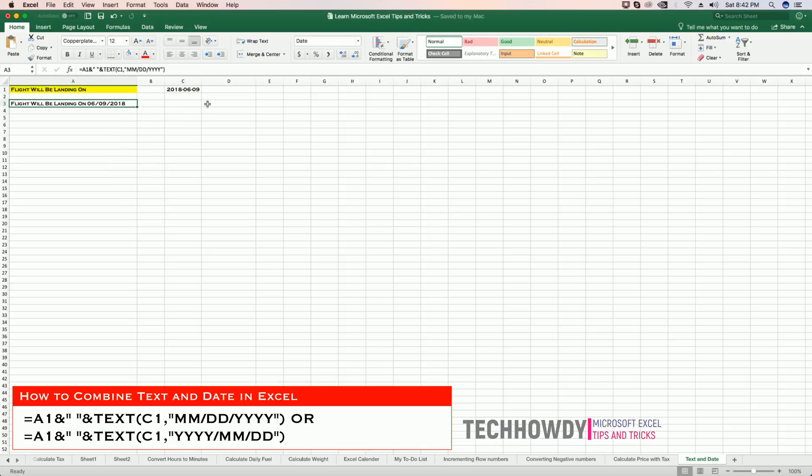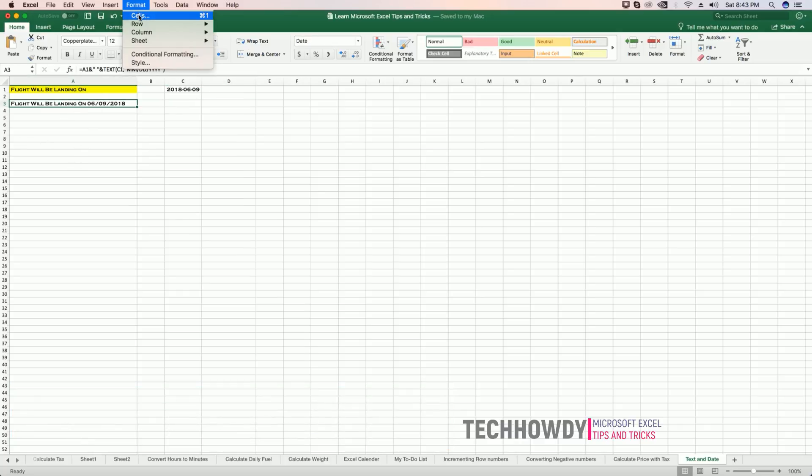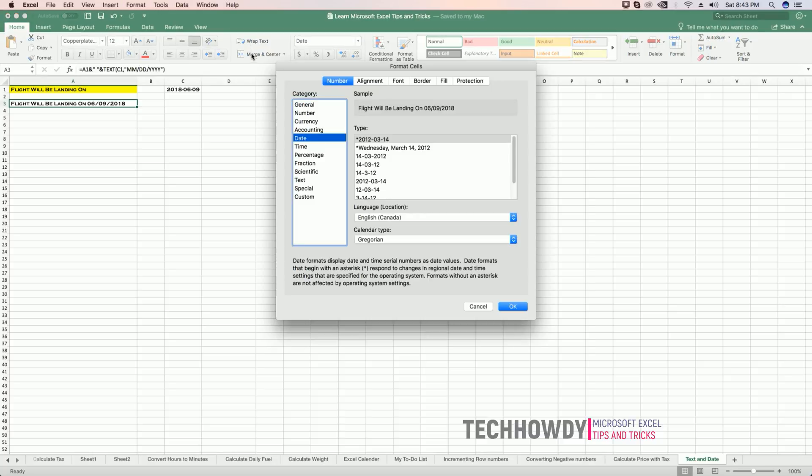And you can also get a list of formats that's available in Excel by going to Format Cells and then clicking on the date option. So that's all, that's it for this tutorial. Thank you for watching.